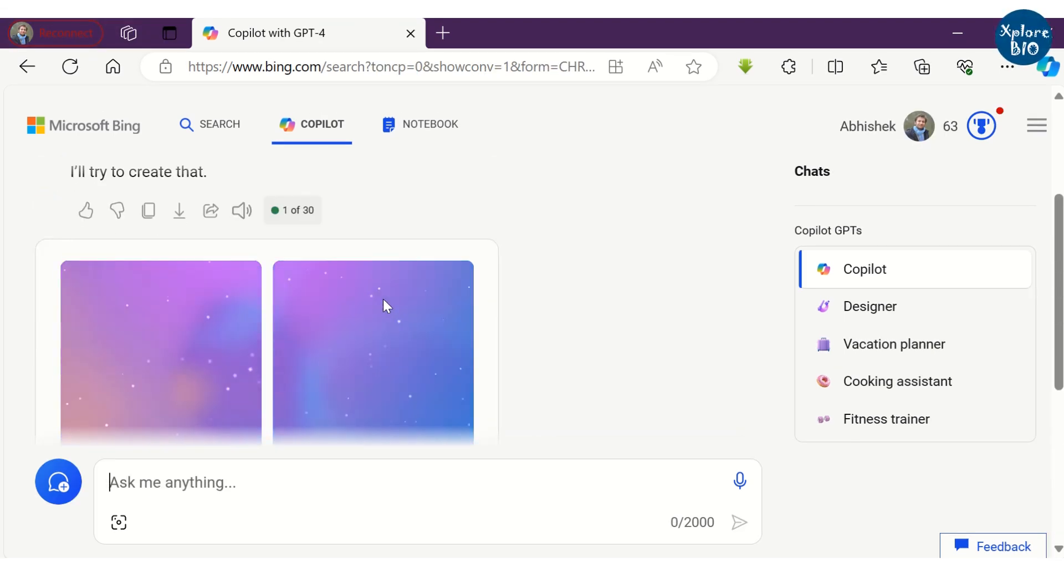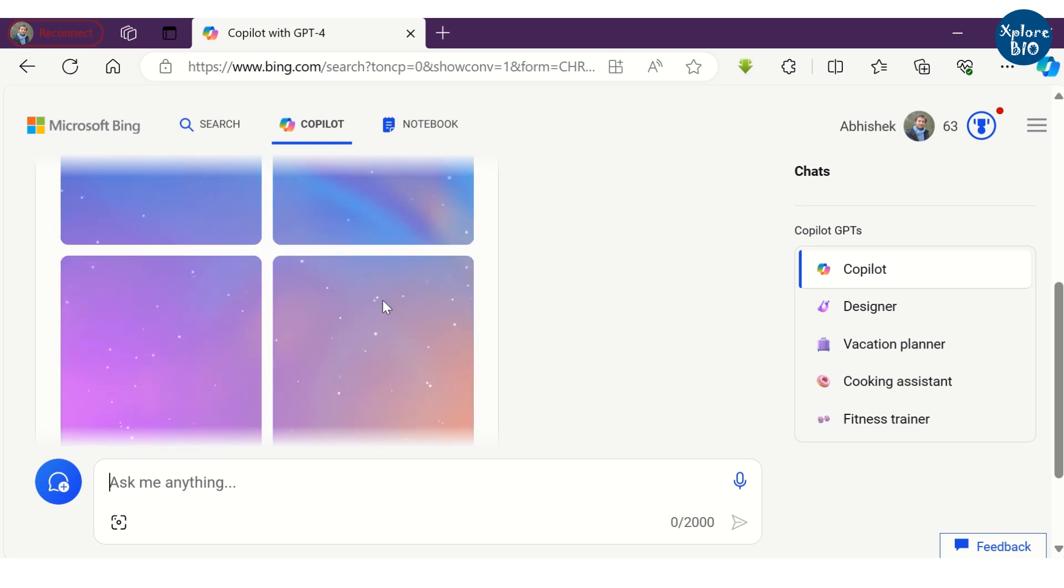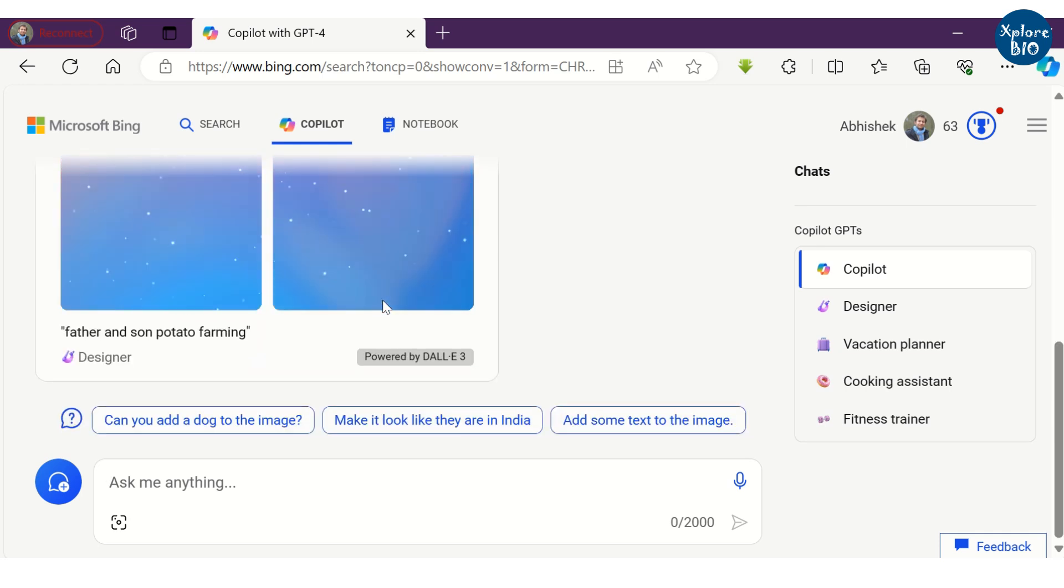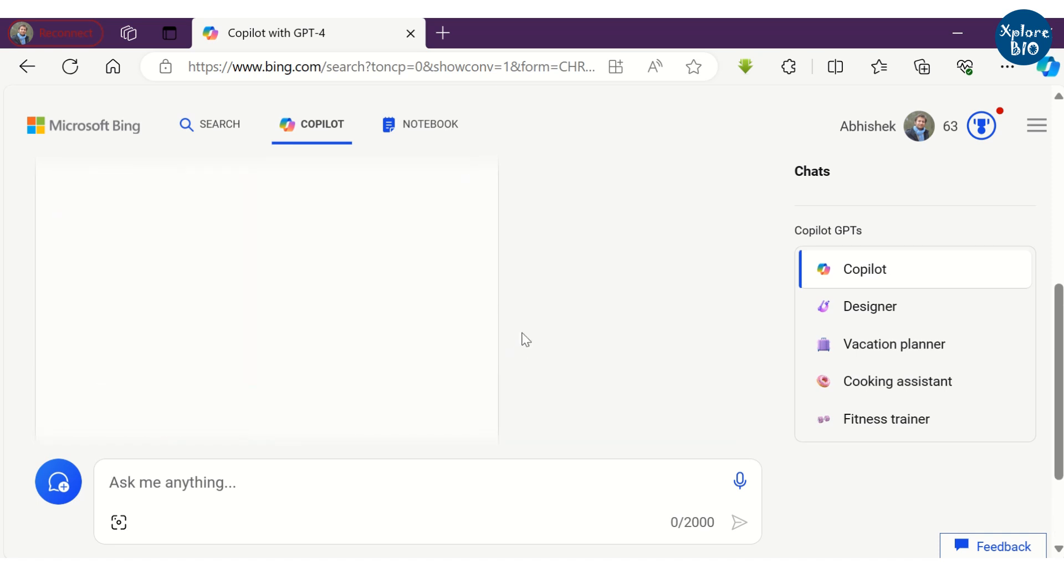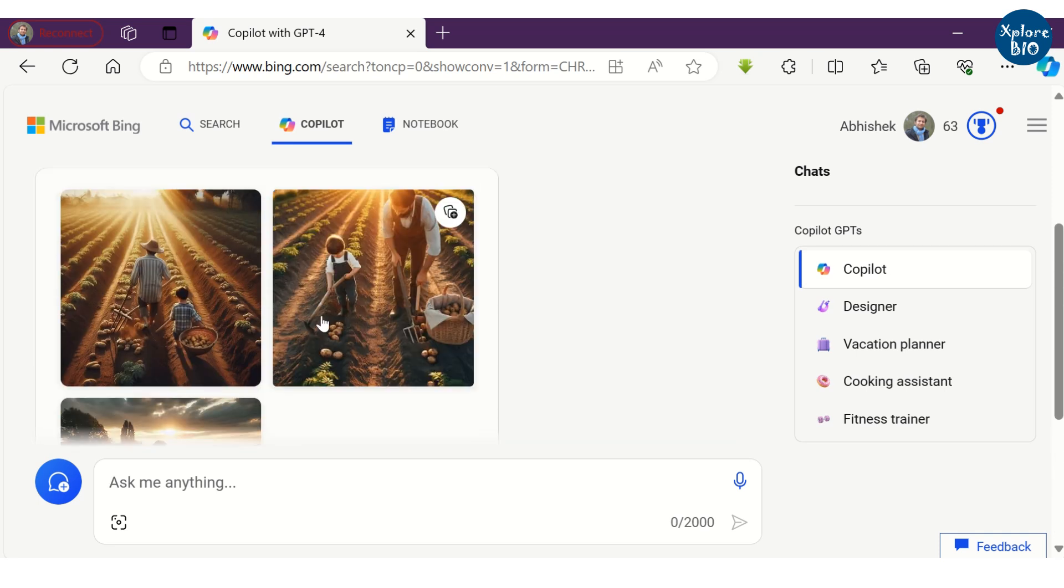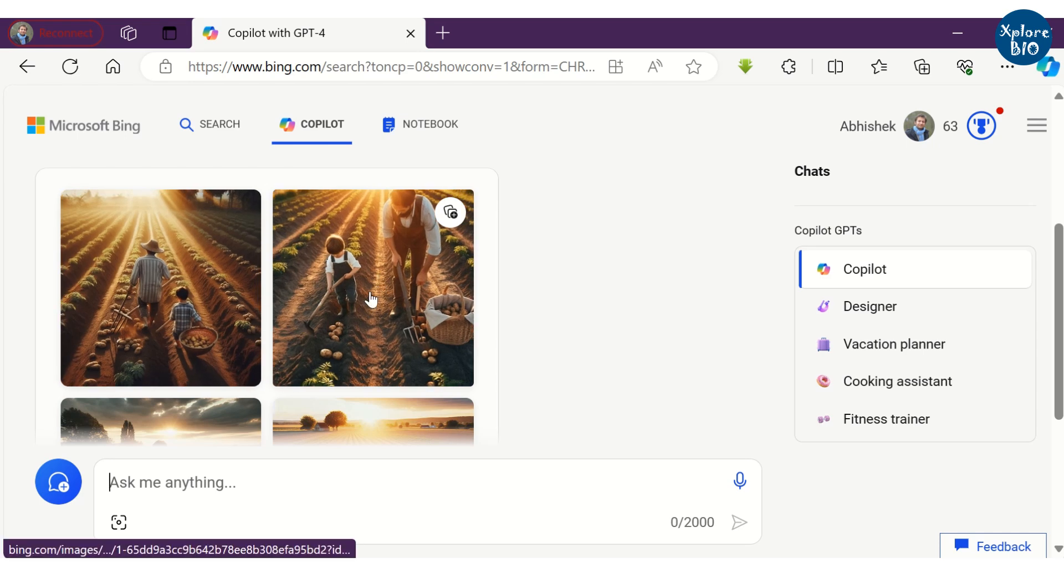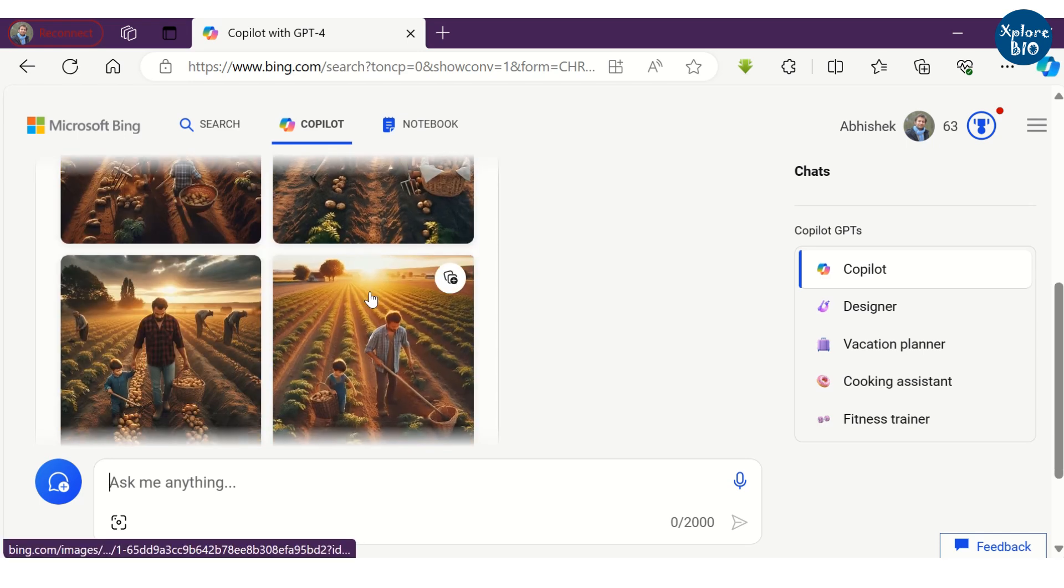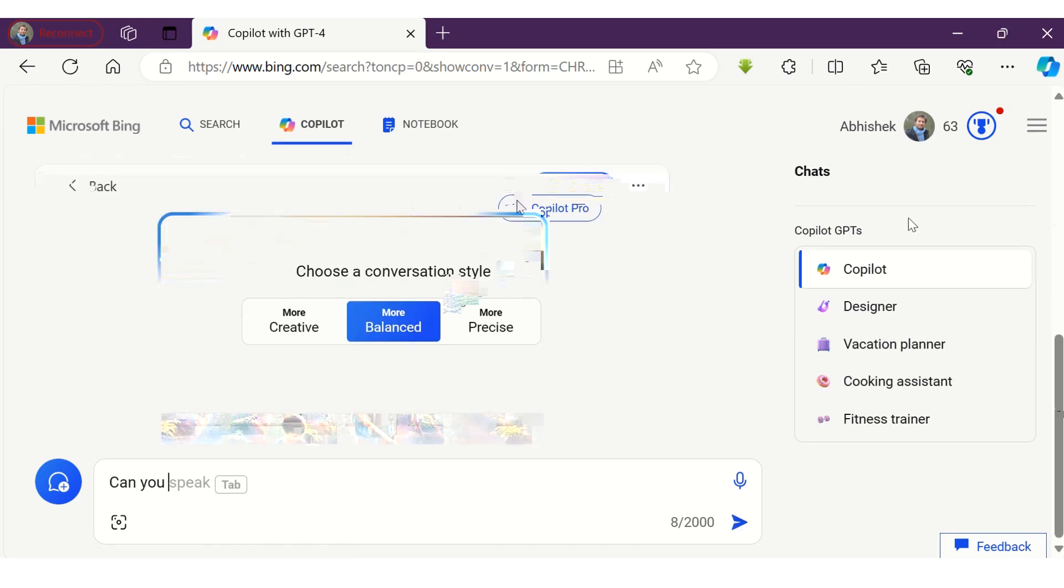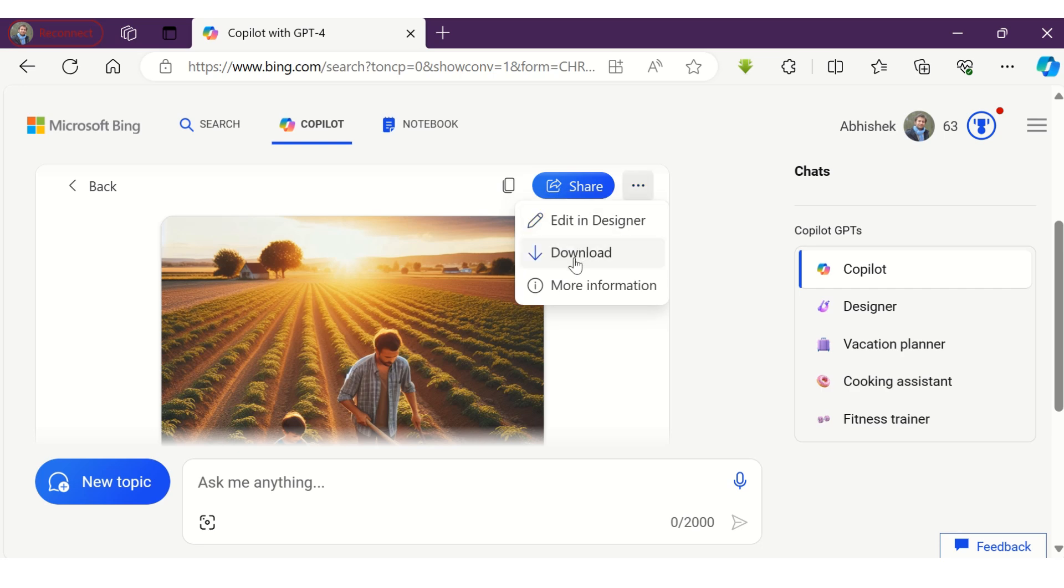You can see it is generating a few images. All the images are AI generated and not real. You can select one or more images and download them for usage.